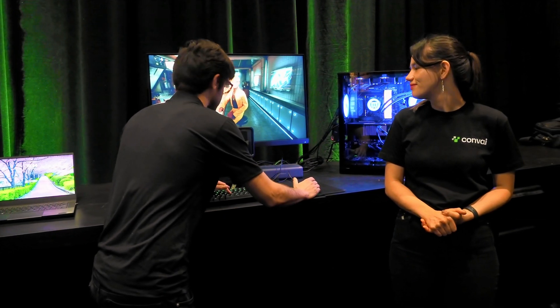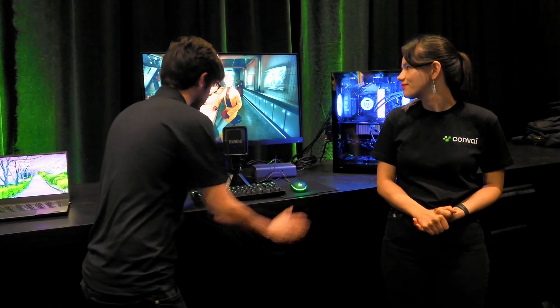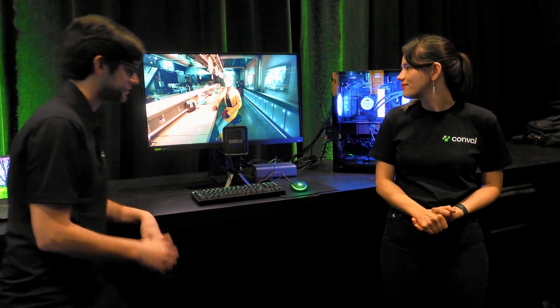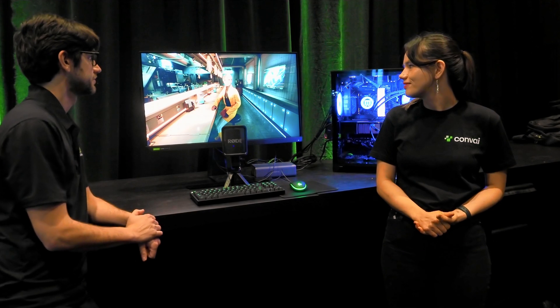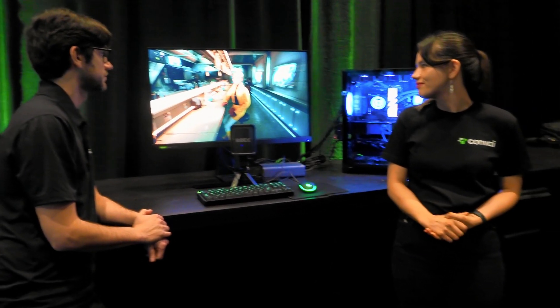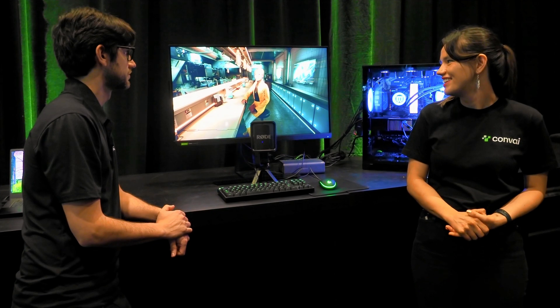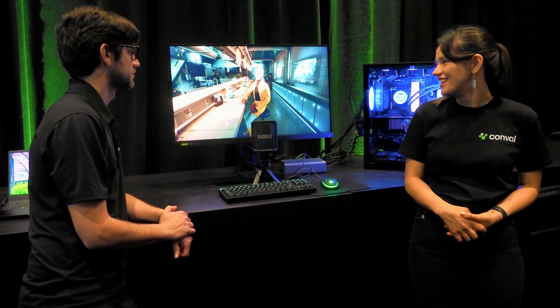[Demo:] 'Hey Nova, I heard you have some good tech back at your lab. Can we go there?' [Nova:] 'You've heard right, Kai. We can head to my lab after we finish up here. It's got the latest.'